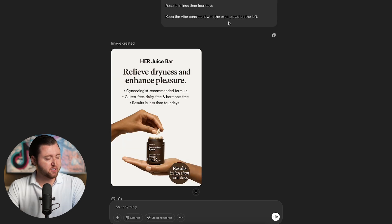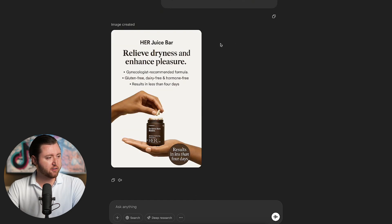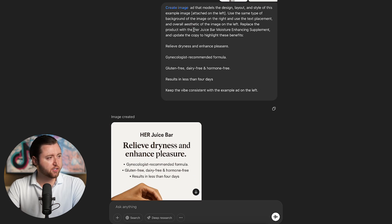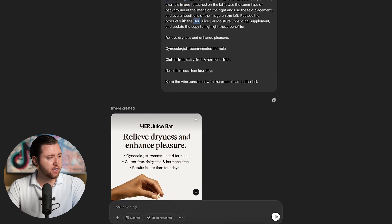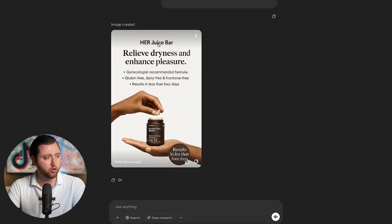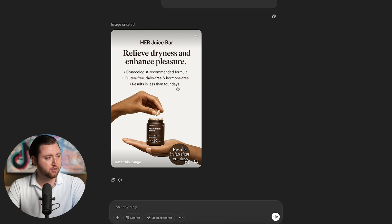And there you have it — ChatGPT was able to recreate that format perfectly. This is mind-boggling how good this is. Even though I didn't capitalize 'Her Juice Bar,' it was able to identify on its own that 'Her' was capitalized and write the logo copy correctly. It then wrote the body copy: 'Relieve dryness and enhance pleasure.'